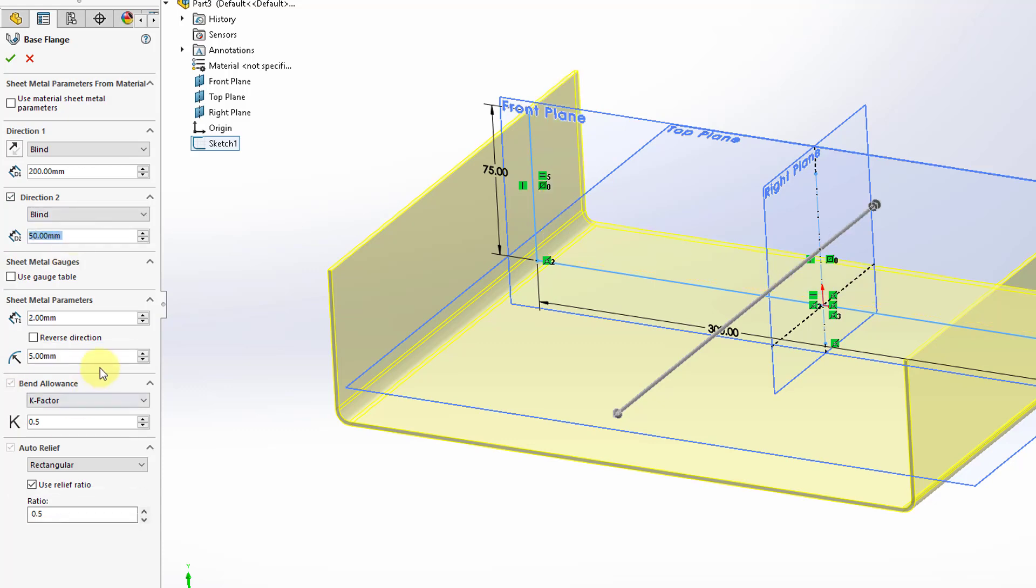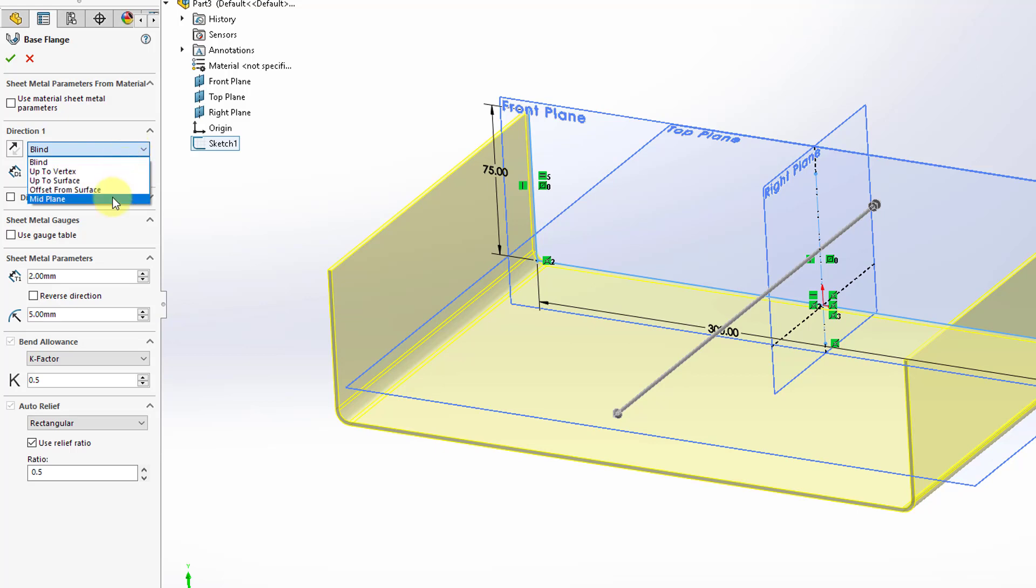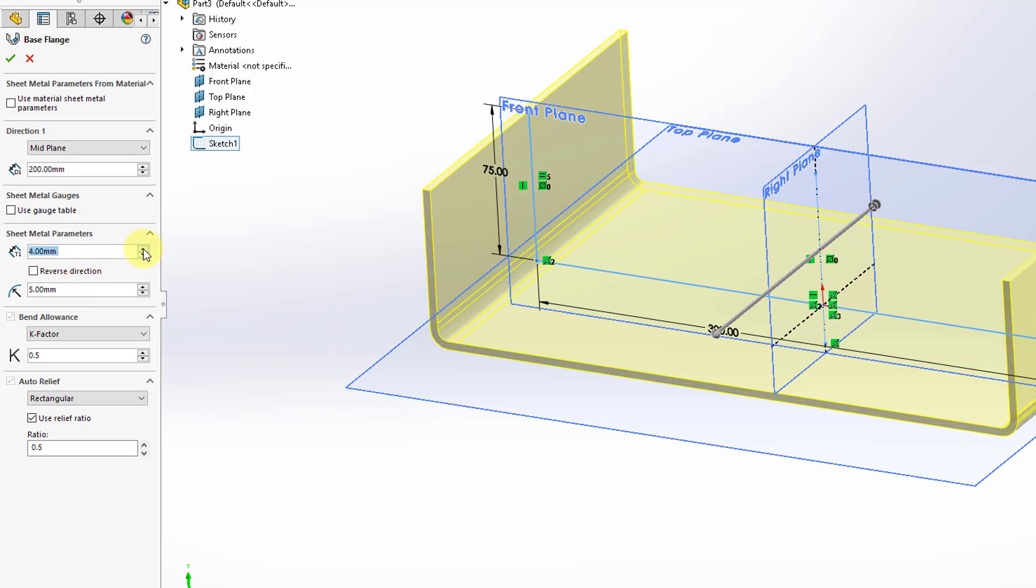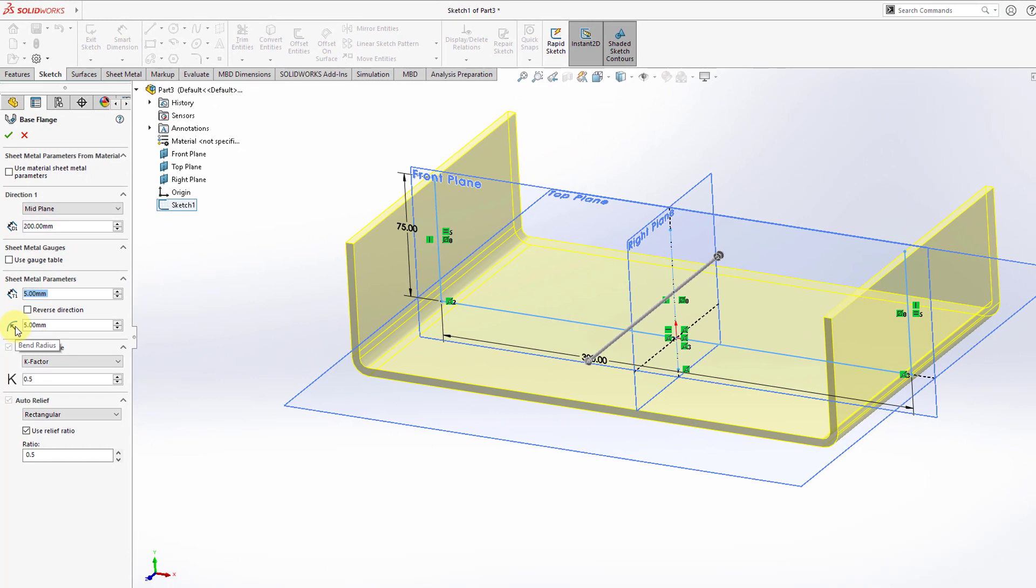Alternatively, if you didn't have a second direction, if you go to the drop-down list, you can have this go up to a reference or offset from some other reference, or you could use the mid plane option so that you get half of the depth on each side of the sketch plane. Here you have for sheet metal gauges, you could use a gauge table. Otherwise, right here we are entering a value for the sheet metal thickness. We can crank that up just so that it's a little easier for you to see.